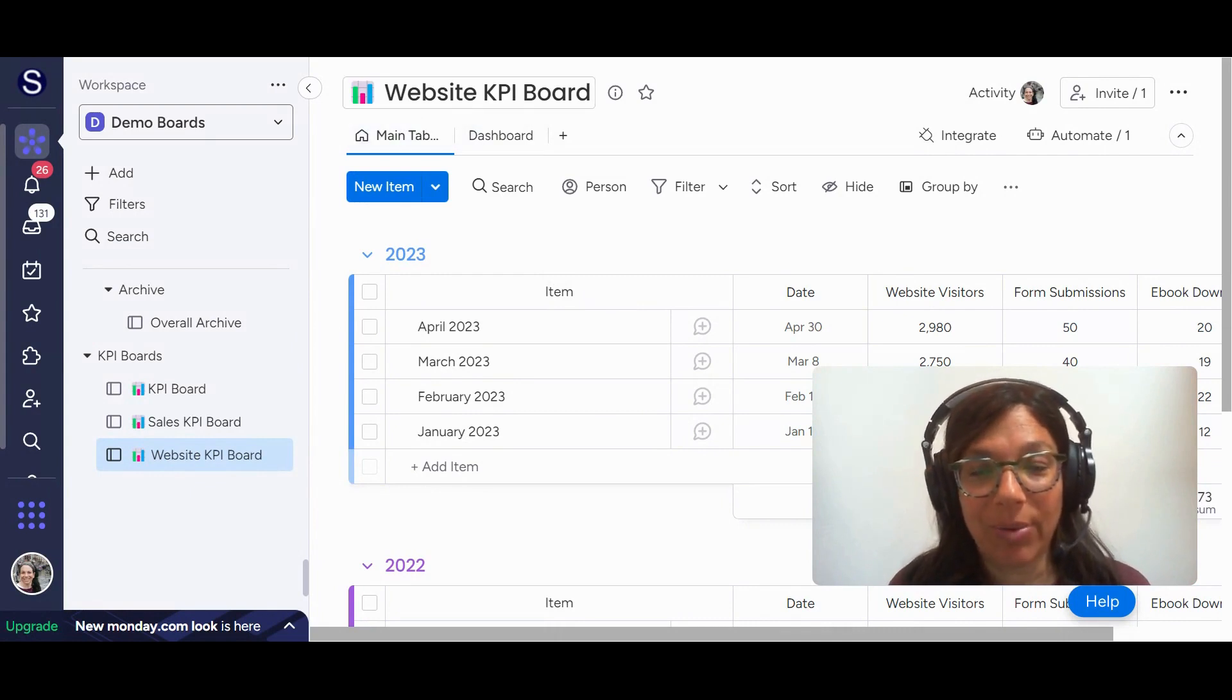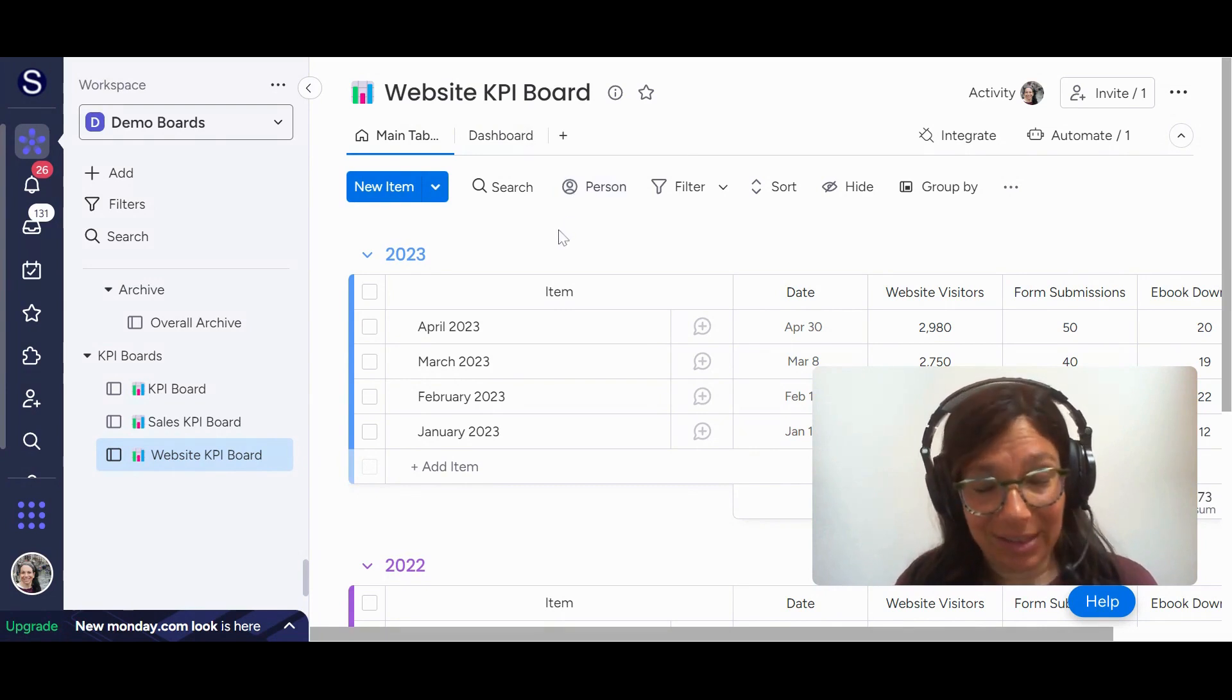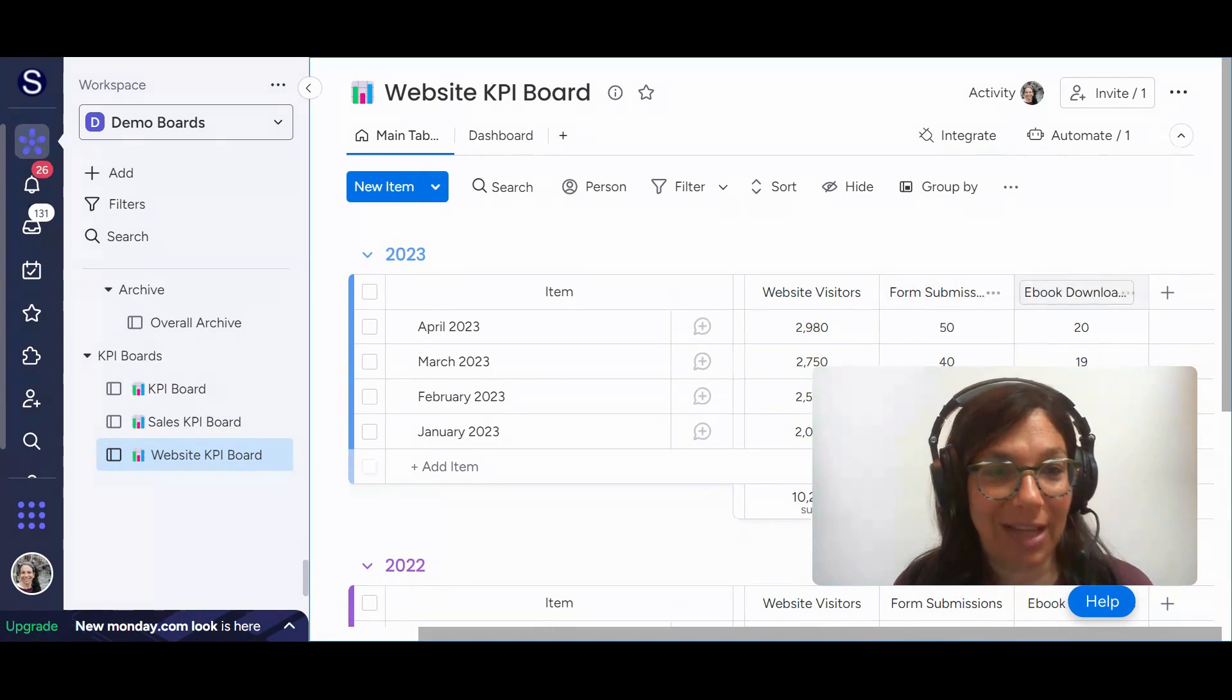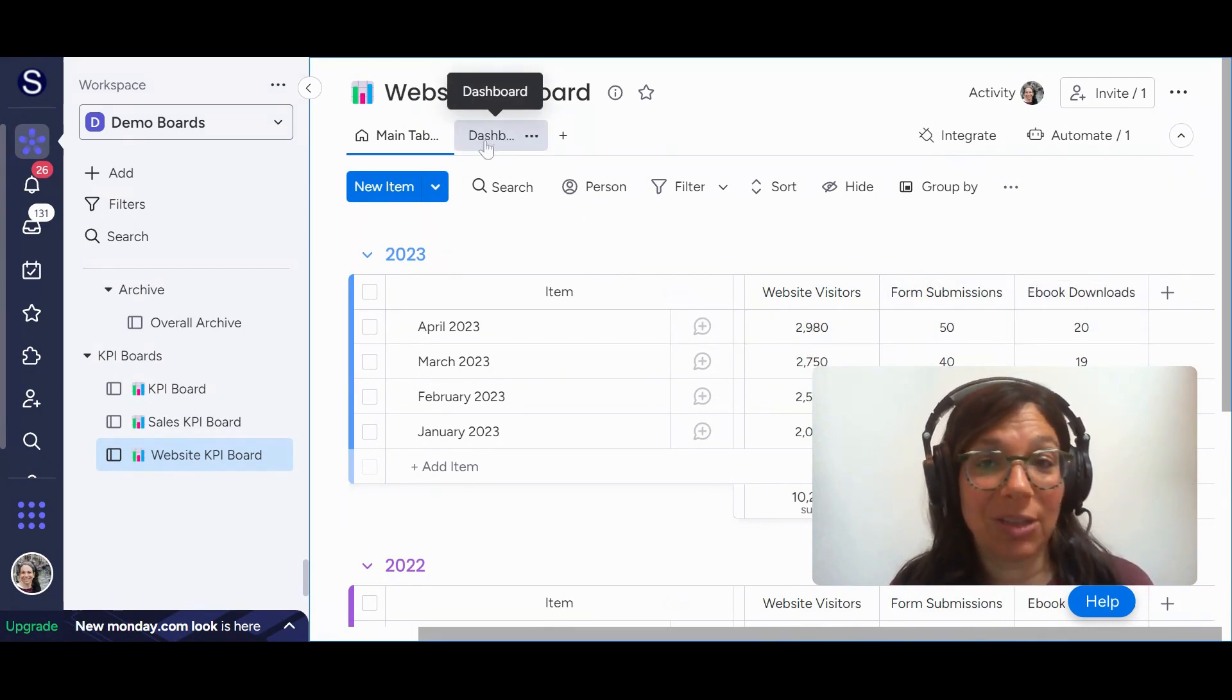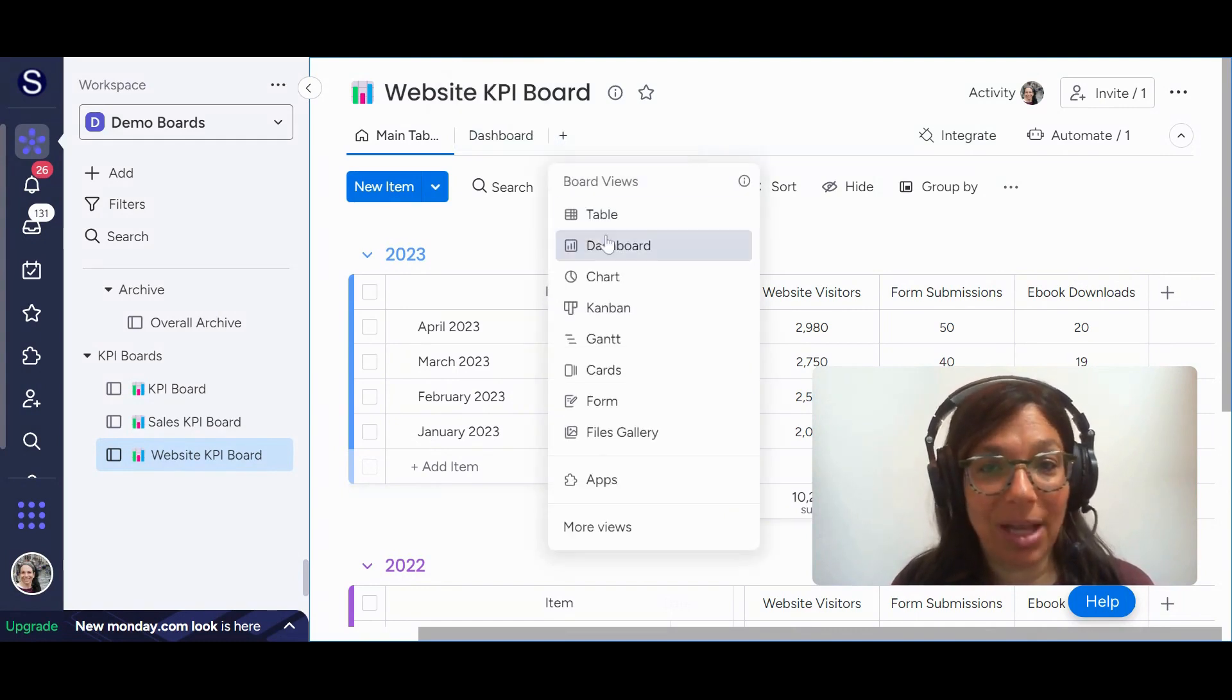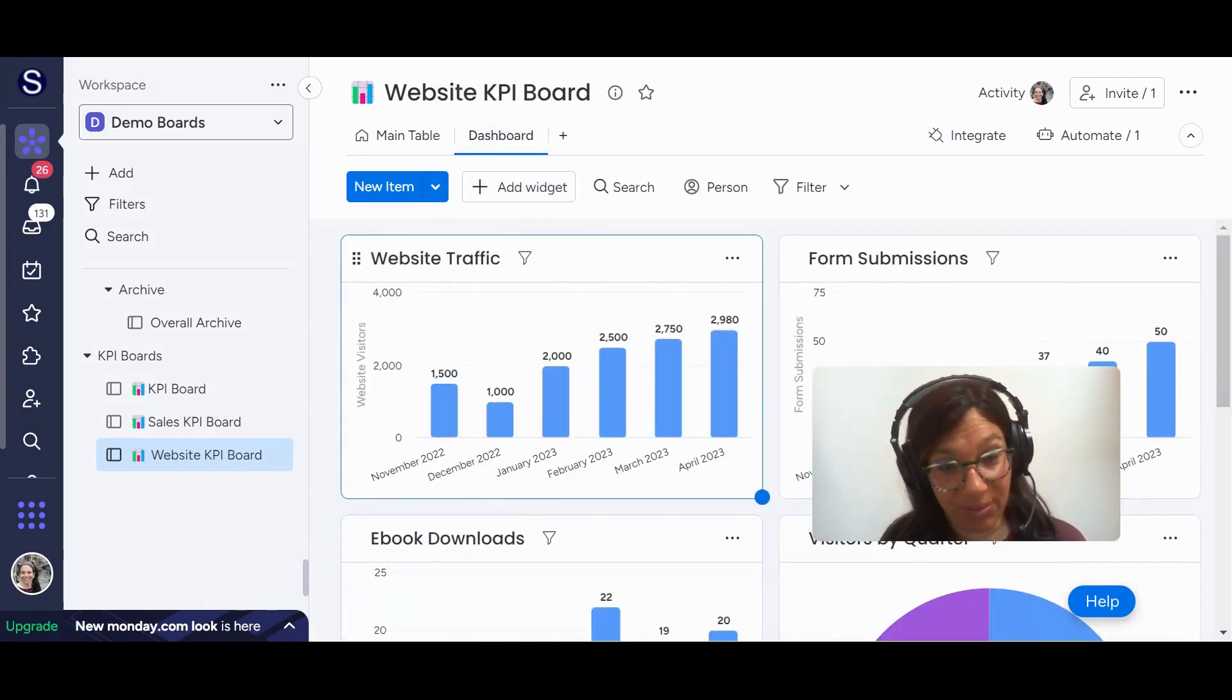So if you look over here, we have the website KPI board and this basically just tracks stats for a website like how many visitors, how many forum subscriptions. You can see all the different stats we have here. Now what I did is I added a dashboard to this specific board. So you can see that I have a dashboard here. If you want to add your own, you just hit plus and you would hit dashboard. Now what a dashboard is, it only pulls information from this board.